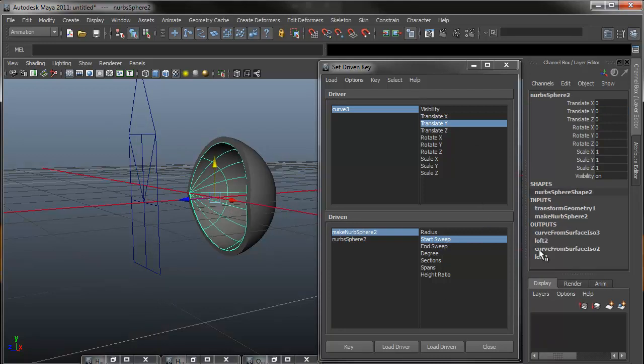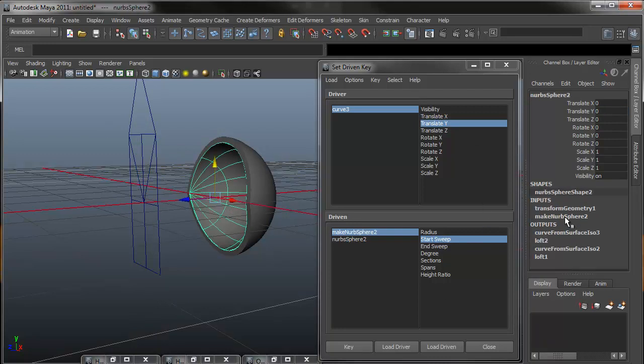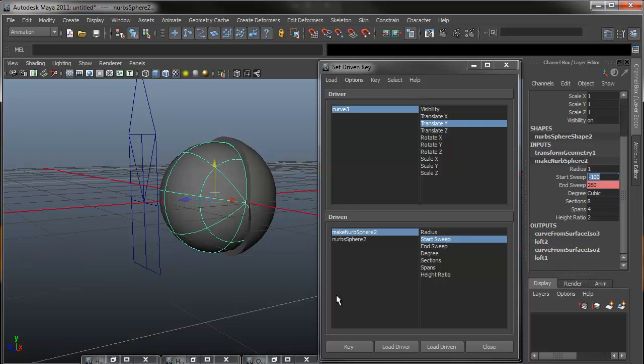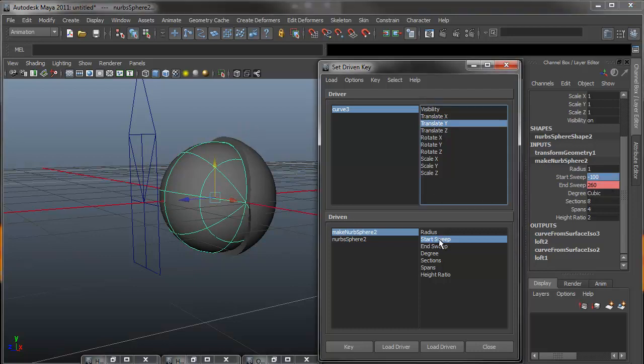Then selecting our inner eyelid, coming under make NURBS, I'm going to change my start sweep to negative 100. And that moved the eyelid all the way down, or all the way up. And then I will select translate Y, start sweep, and key.